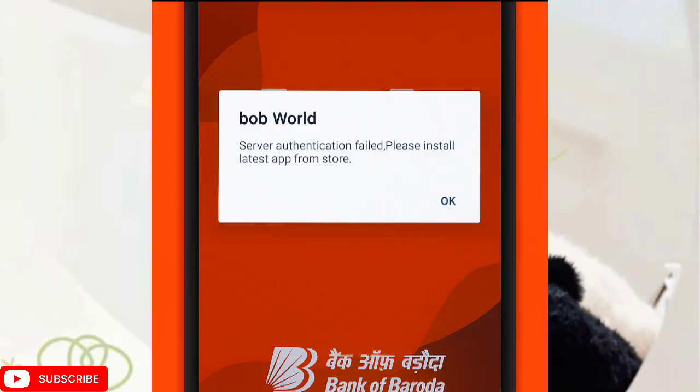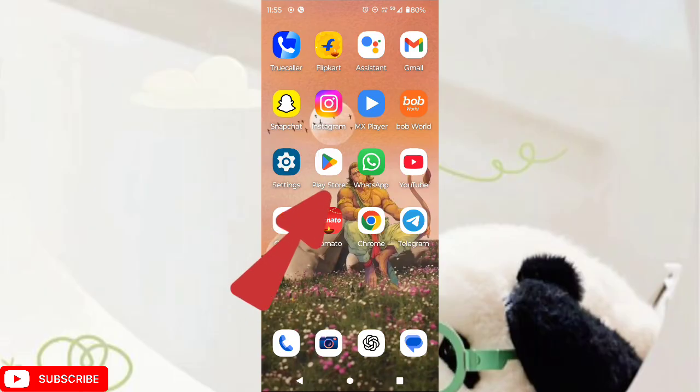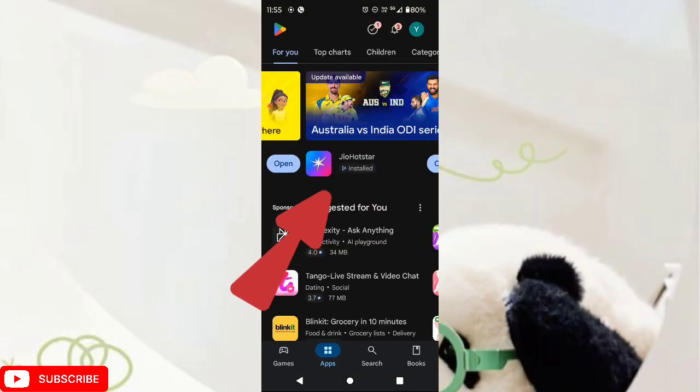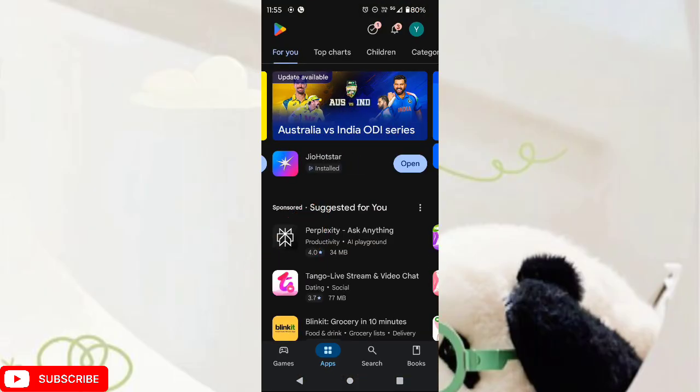To solve this problem, open the Play Store app. Now at the bottom, tap on the search icon and search for bob world.